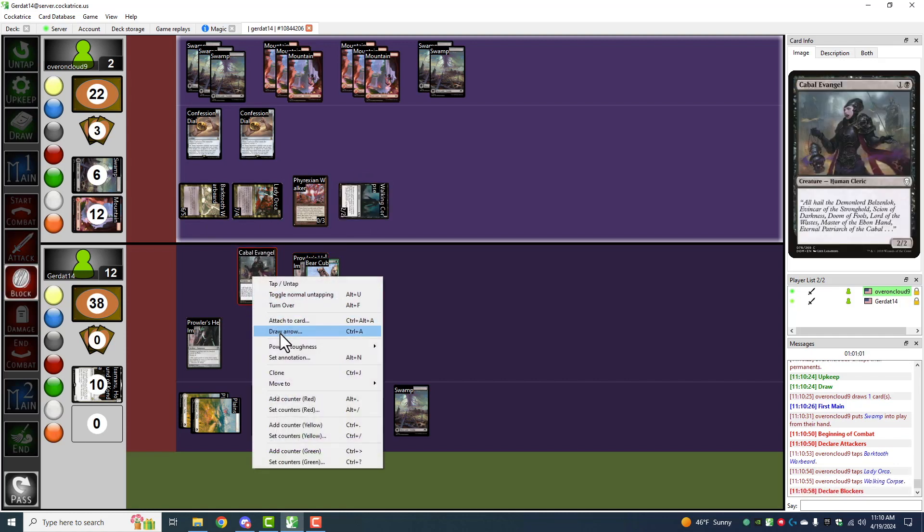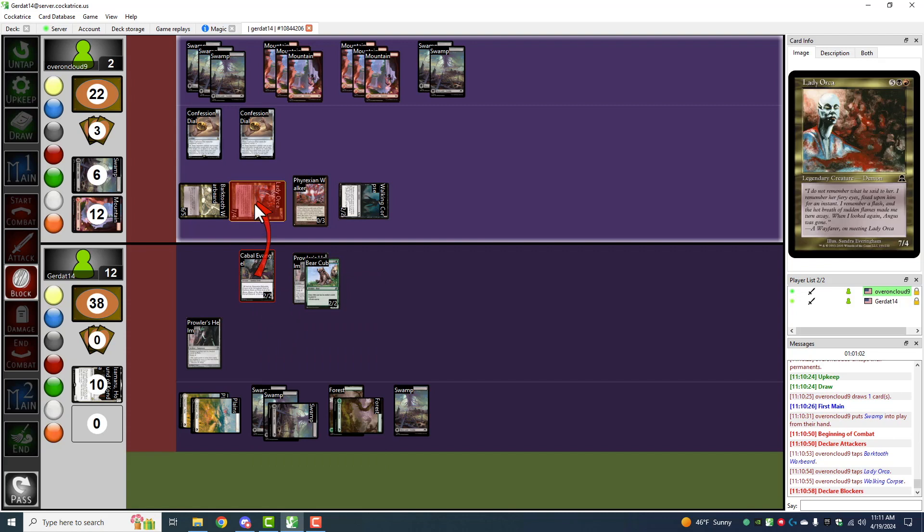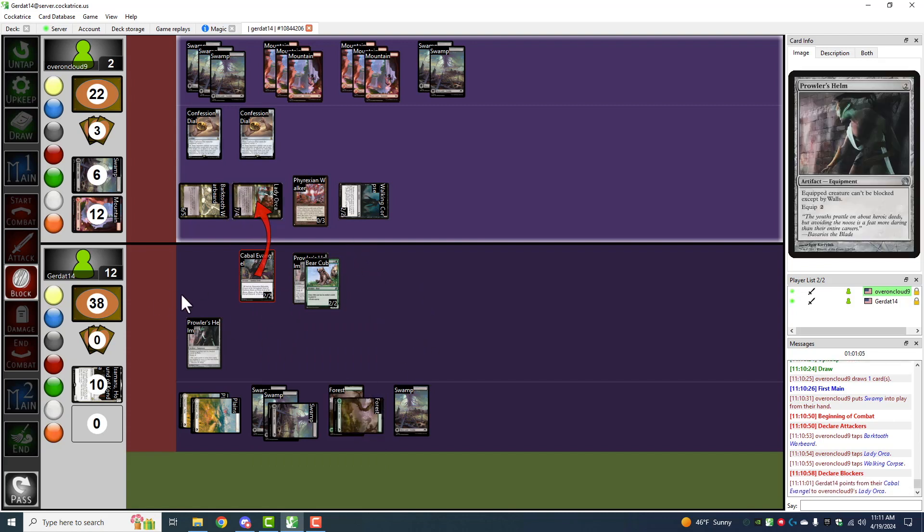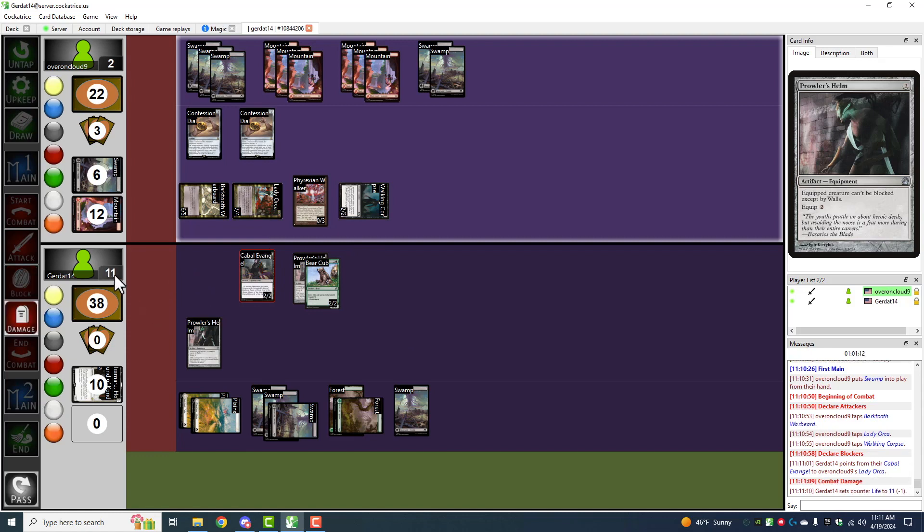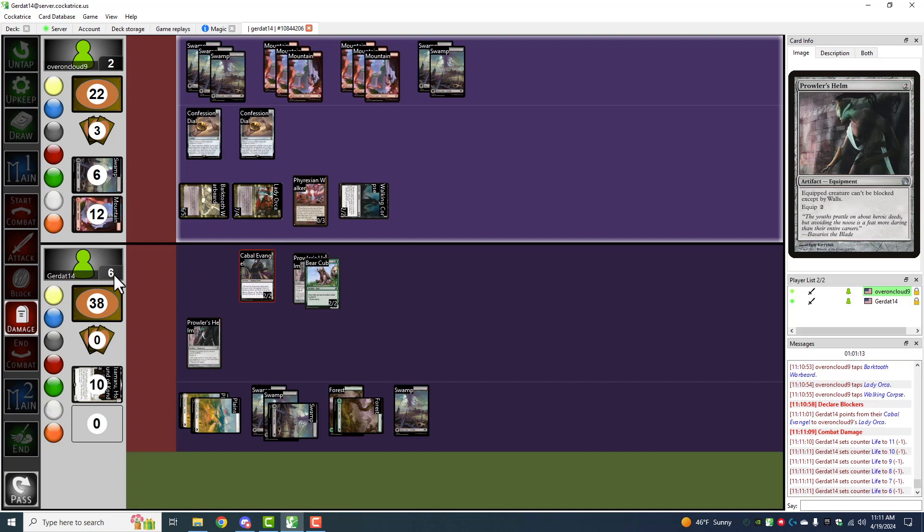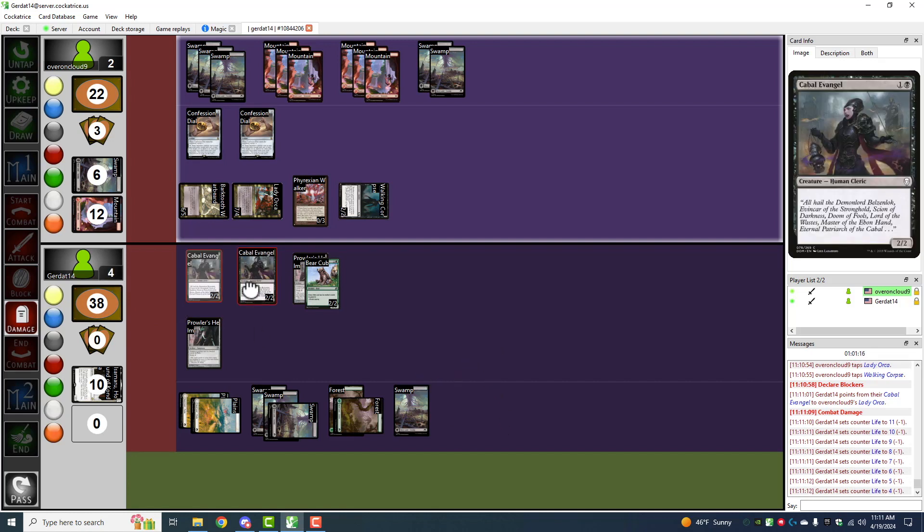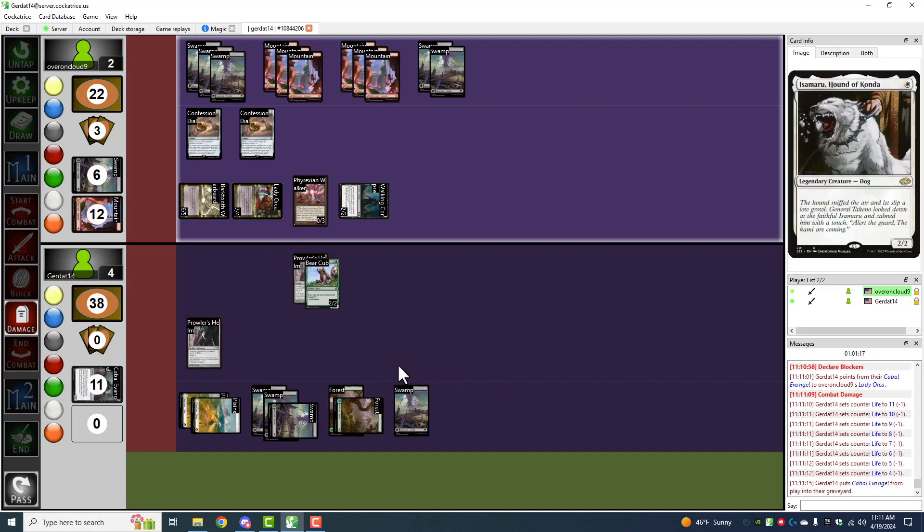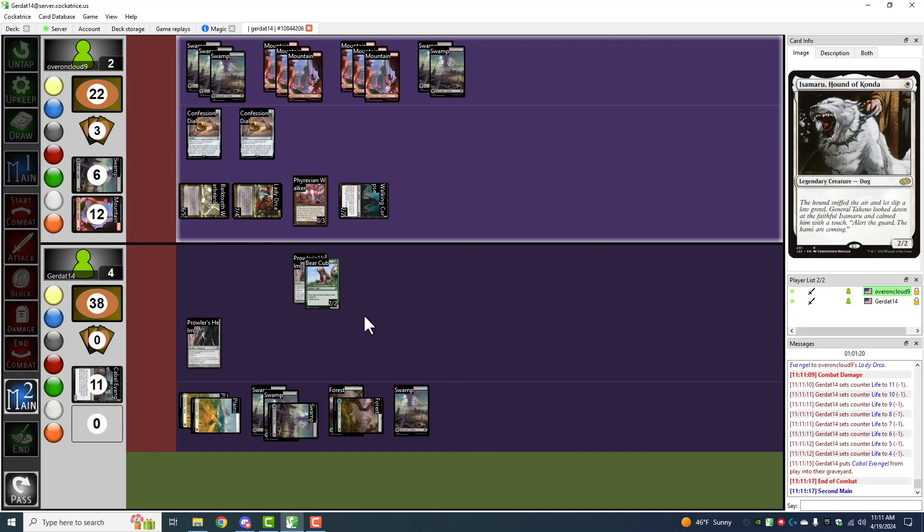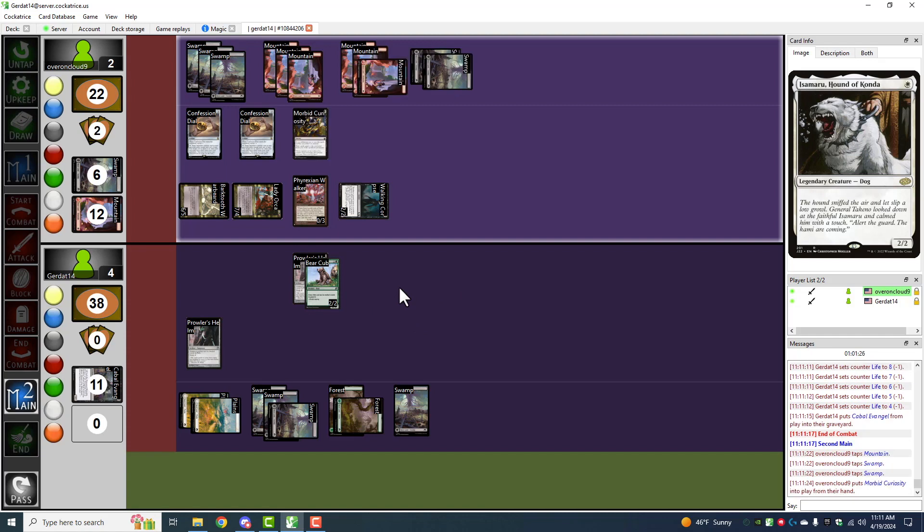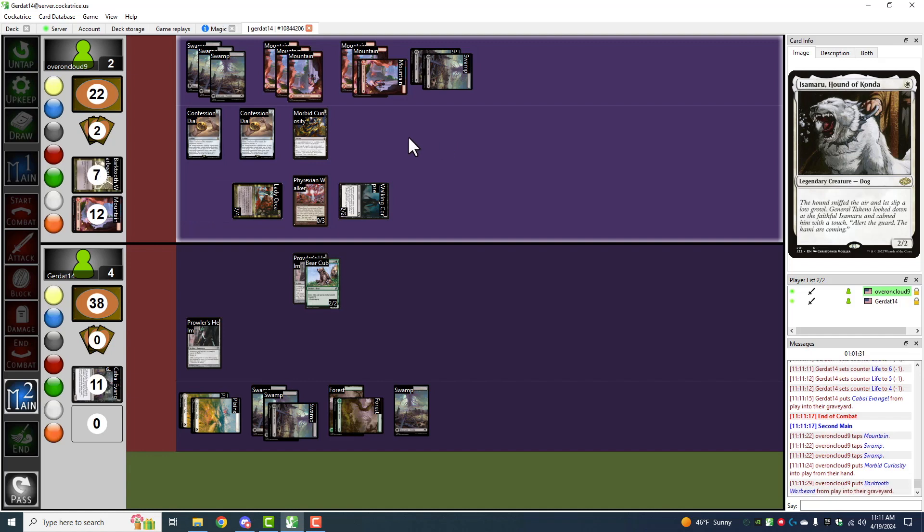I'm going to declare my Cabal Evangel as a blocker for Lady Orca. So damage step time. You take eight damage. And Cabal Evangel is now destroyed. Second main phase time. I'm going to pay three in order to cast the Morbid Curiosity. And I'm going to sacrifice Barktooth Warbeard to the Morbid Curiosity. So I draw seven cards.